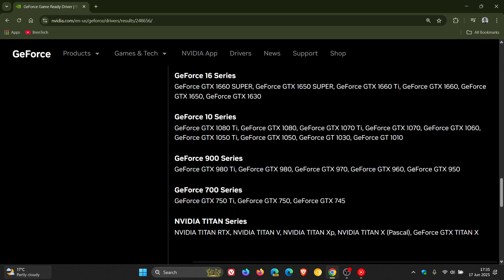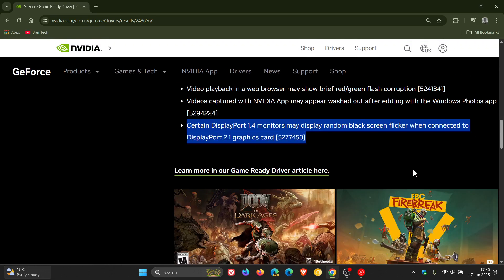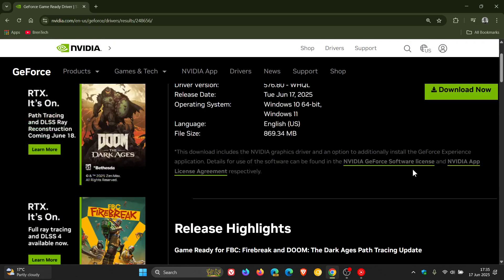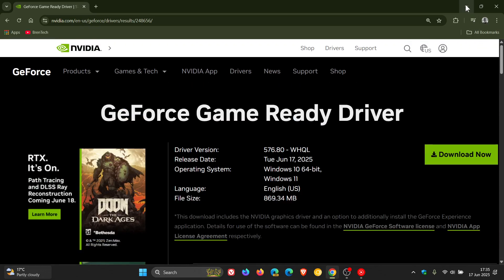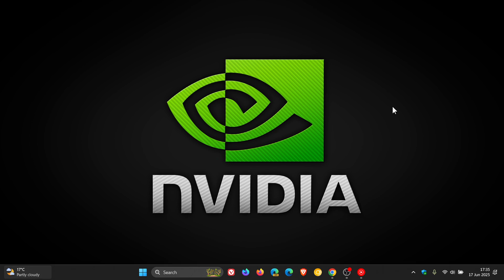So that's the latest Game Ready Driver 576.80 from Nvidia. And like I always say with driver updates, only install driver updates if you are experiencing any issues that the driver is fixing, or are expecting a worthwhile new feature. Otherwise, just ignore driver updates if your system is running perfectly fine, because driver updates on Windows when they are not needed are known to cause issues, as you may have experienced with some driver updates recently. So thanks for watching, and I'll see you in the next one.